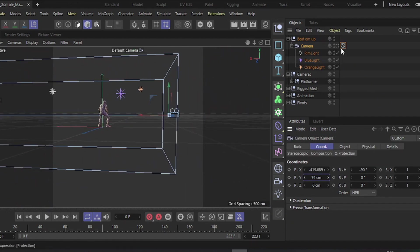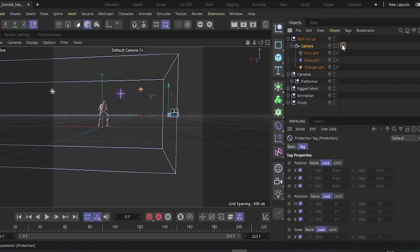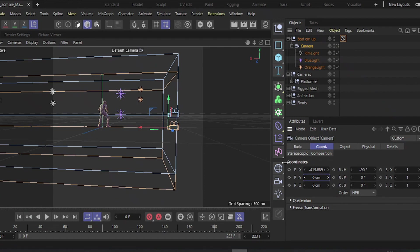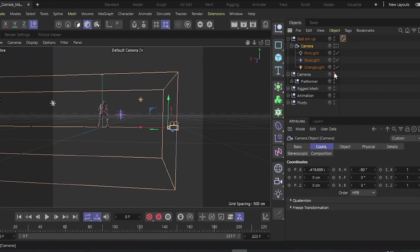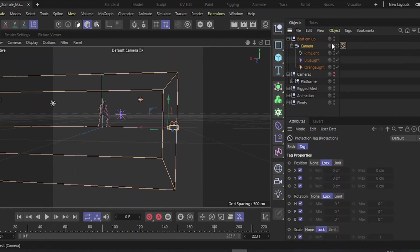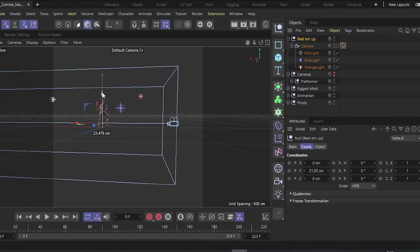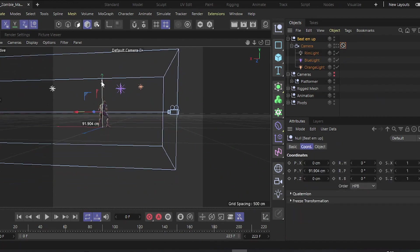Temporarily move the protection tag to another object and reset the Y position axis. Turn off the platform camera to avoid confusion. Position the Null object roughly at the character's hip center.